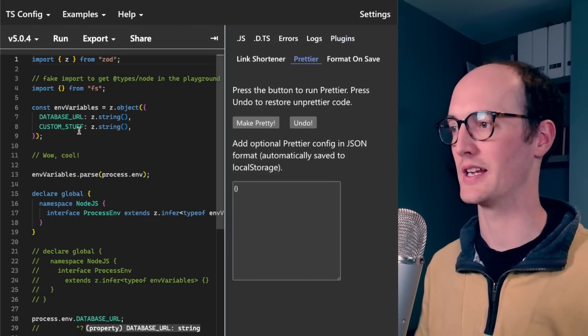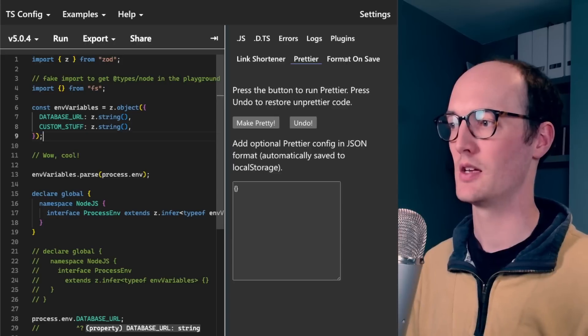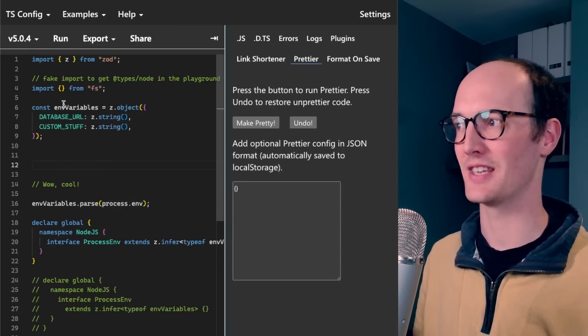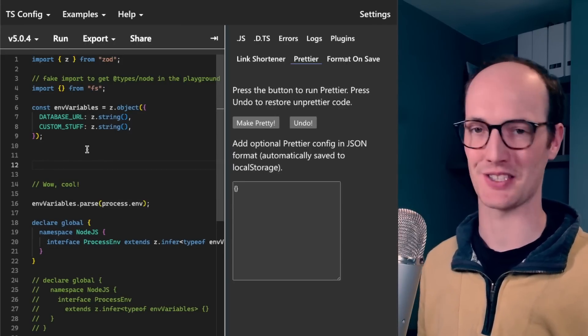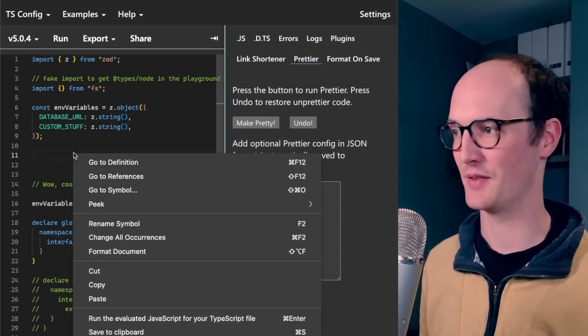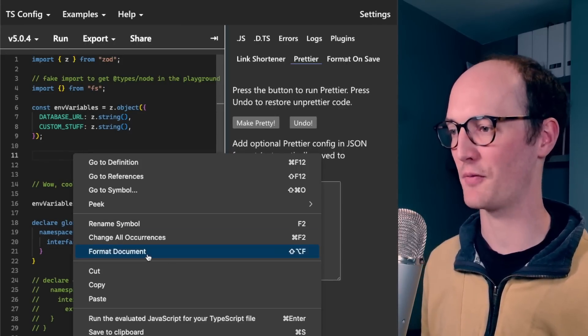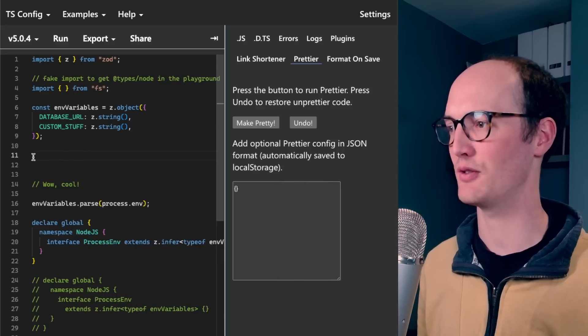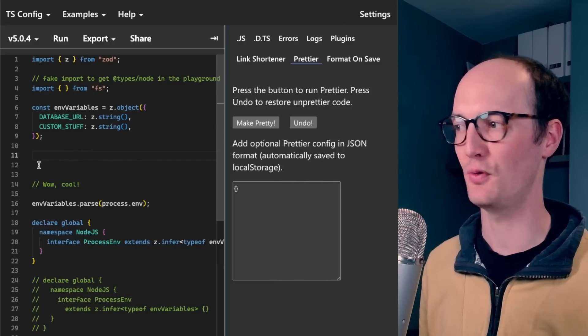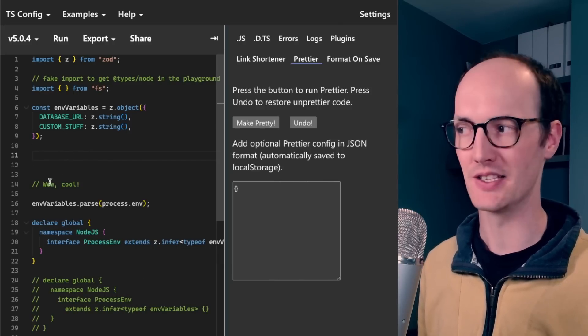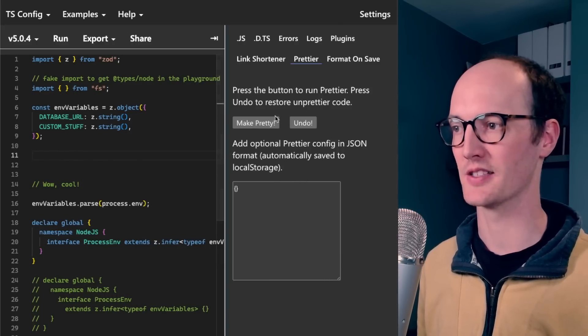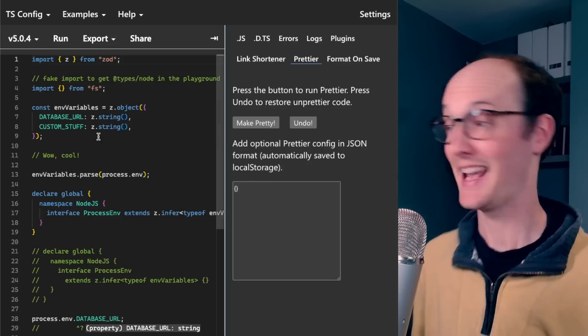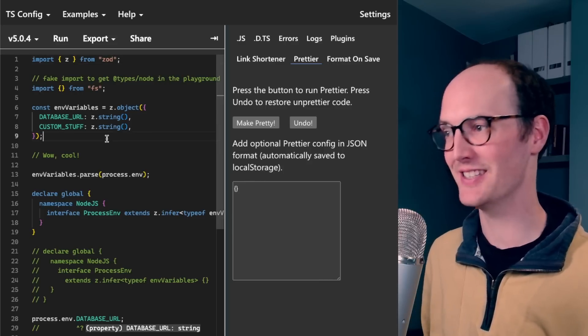The first one is Prettier. So by default, this TypeScript Playground doesn't have Prettier involved in it. You can format the document here, but it doesn't do things like remove all of these extra lines here. So you can just say make pretty, and it makes it pretty.